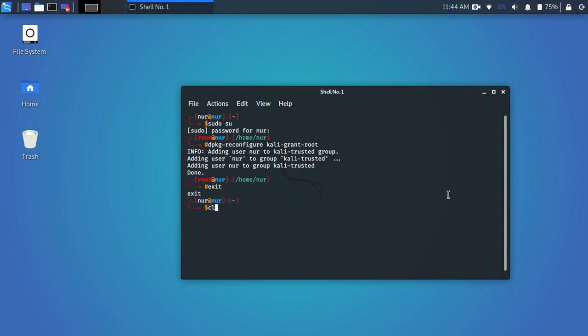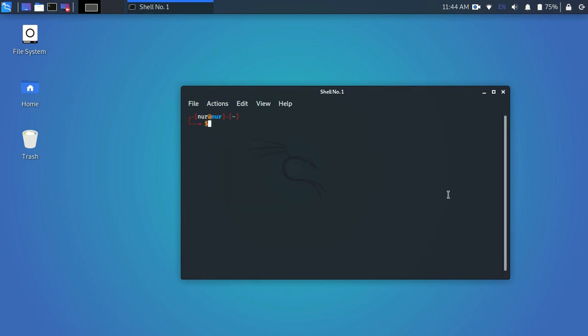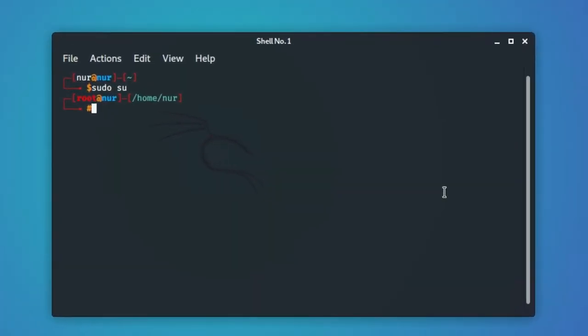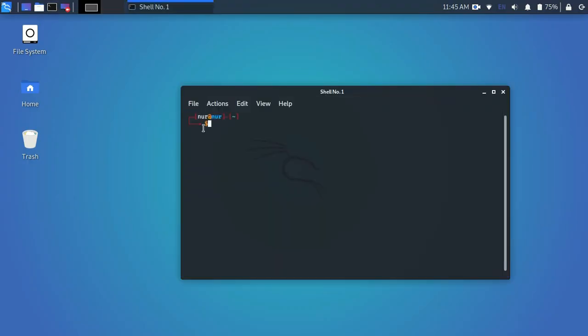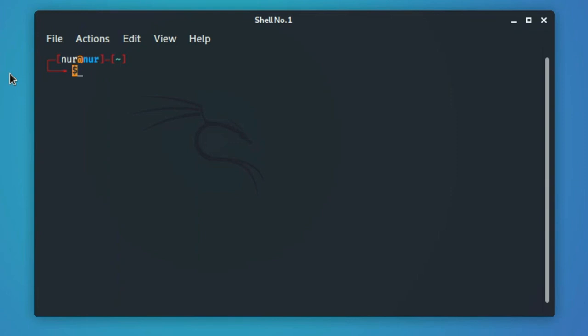Now let's clear it and type sudo su command and hit enter. You will see the password is not required for the root user. Now close the terminal and reopen it. You will see the terminal will open as non-root by default.